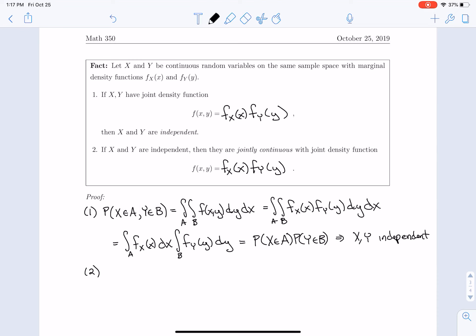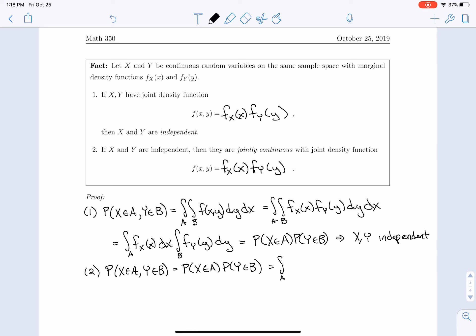Now let's move on to the proof of fact 2. We start with the probability that x is in A and y is in B. Because they are independent, we know that equals the probability that x is in A times the probability that y is in B. The probability that x is in A is the integral over A of f_x(x) dx, and the probability that y is in B is the integral over B of f_y(y) dy.